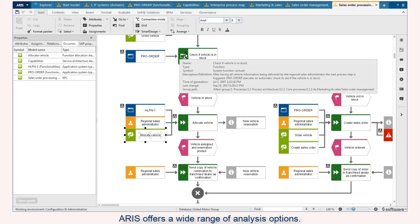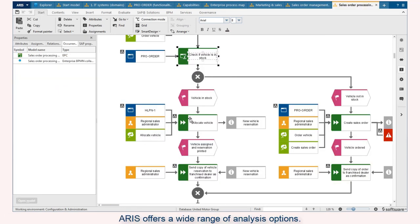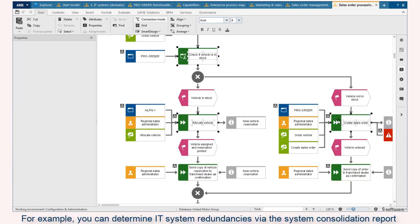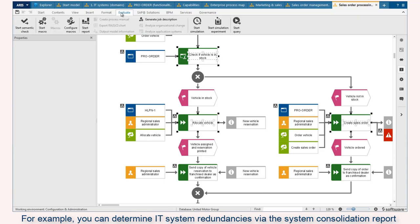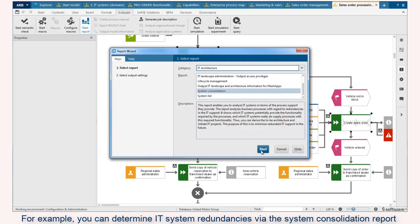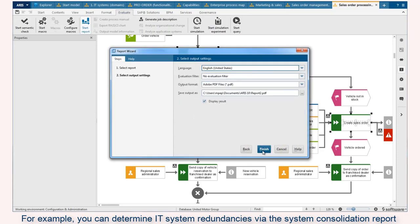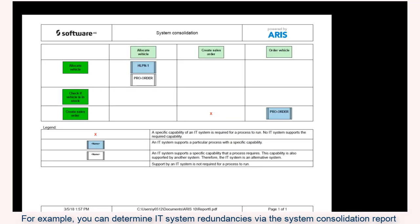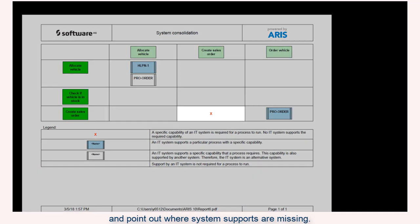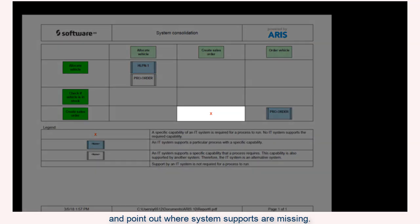ARIS offers a wide range of analysis options. For example, you can determine IT system redundancies via the system consolidation report and point out where system supports are missing.